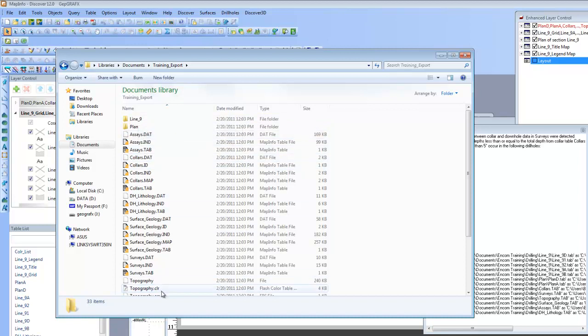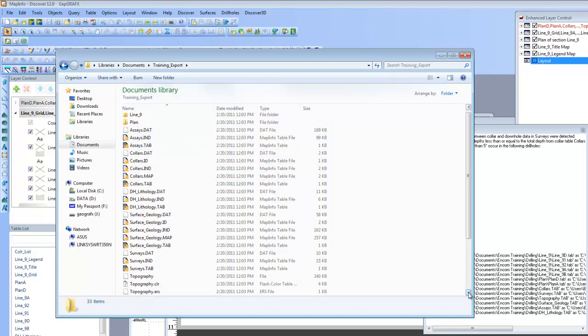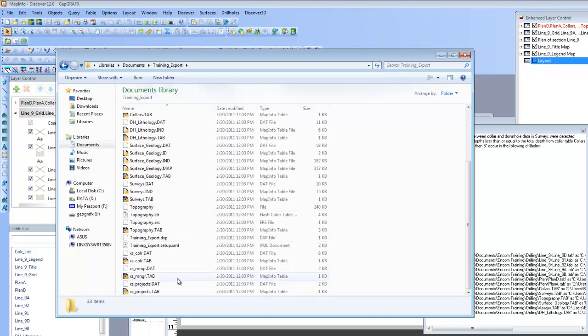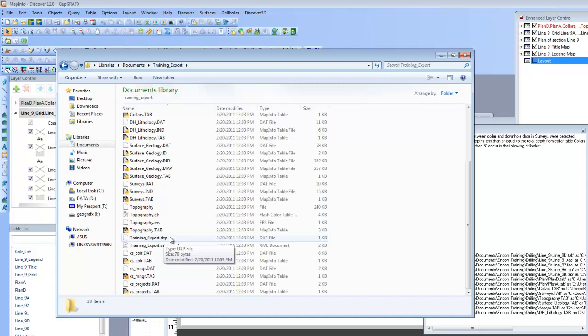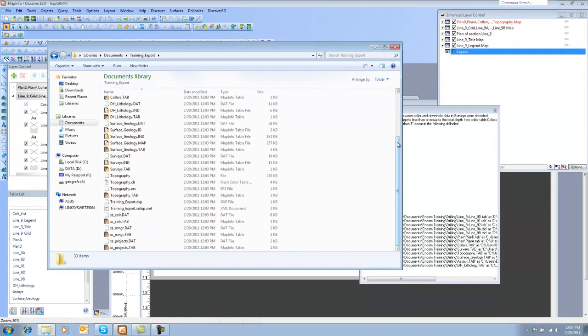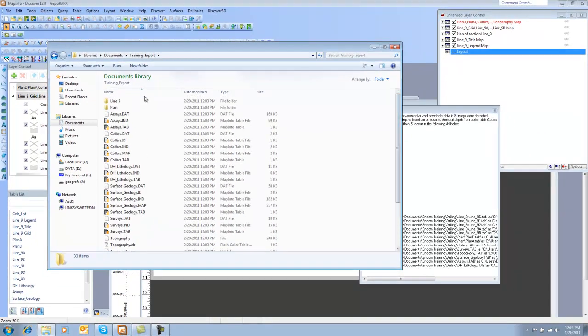as well as included the tables that were used in my drill hole project itself. There should be something that is called a DXP file, and that is what we would use when we would import this to a new project. So what you could do now is you could save the Training Export directory and send it to someone.